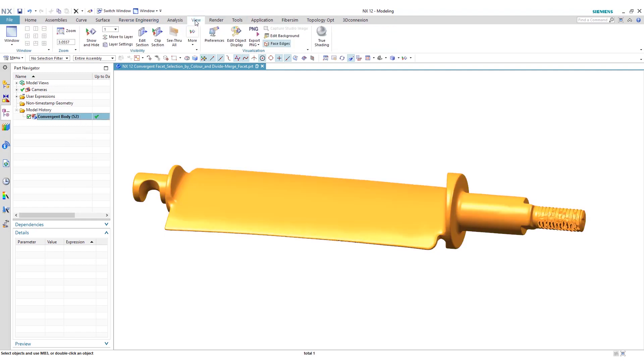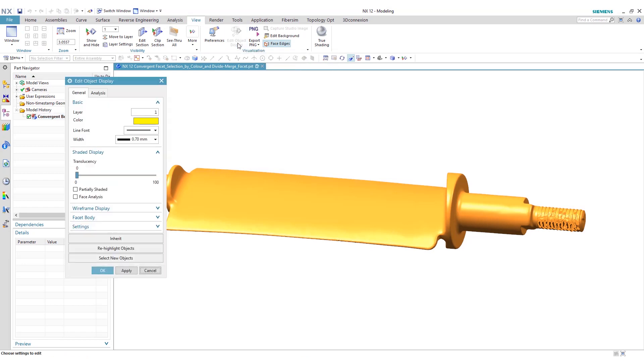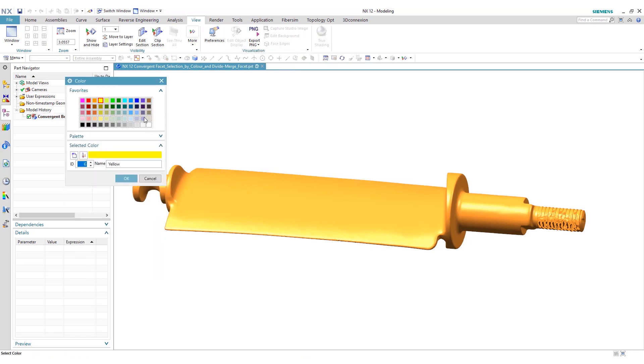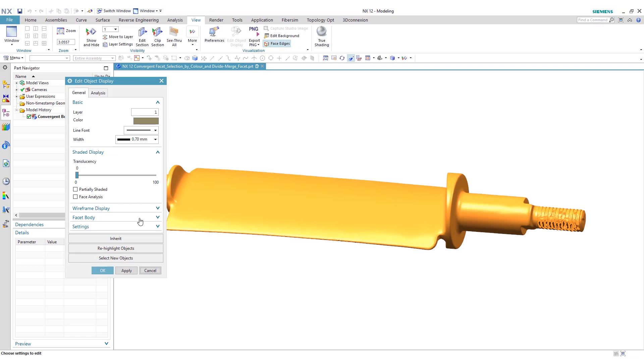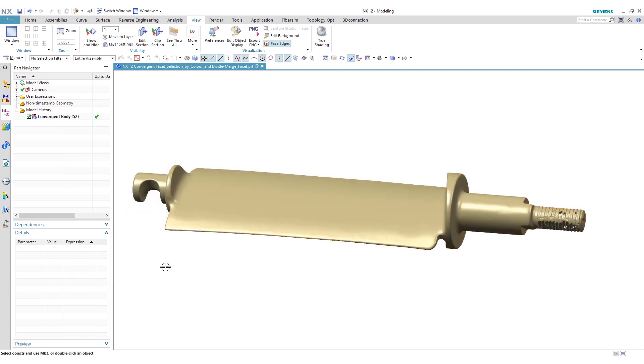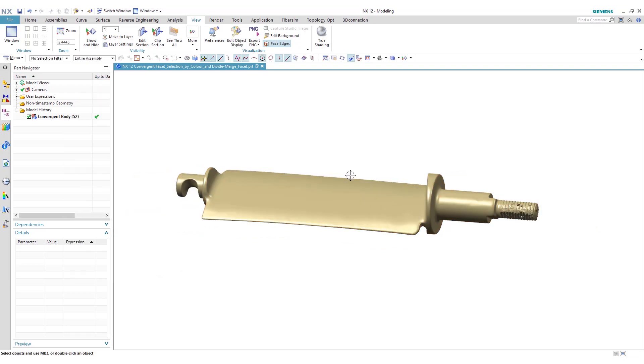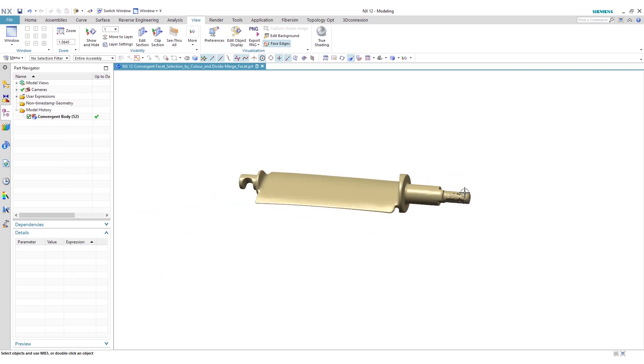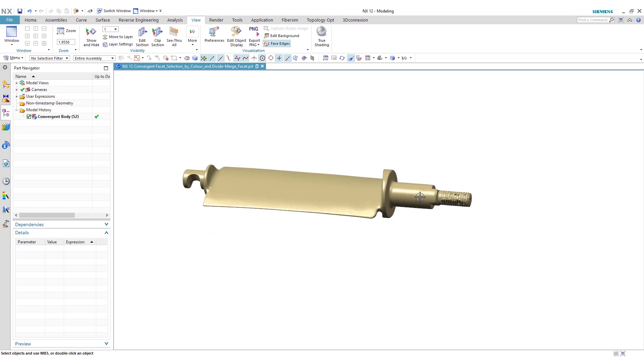The first thing we're going to be doing is actually changing the color here. So we can go to view, edit object display, choose our color, and we'll make it a stone. Click apply. Now it's a bit easier to see.